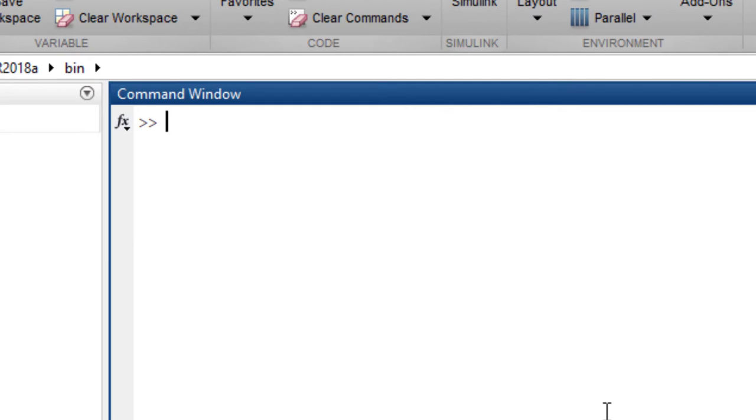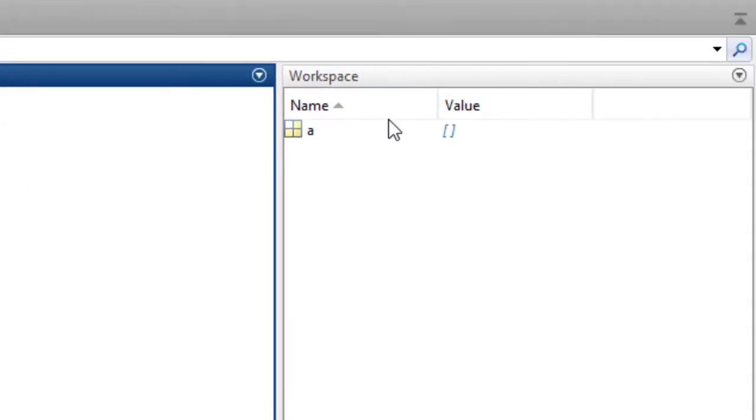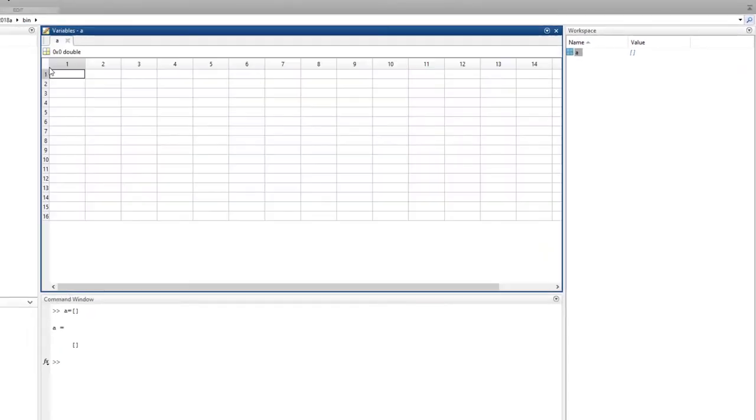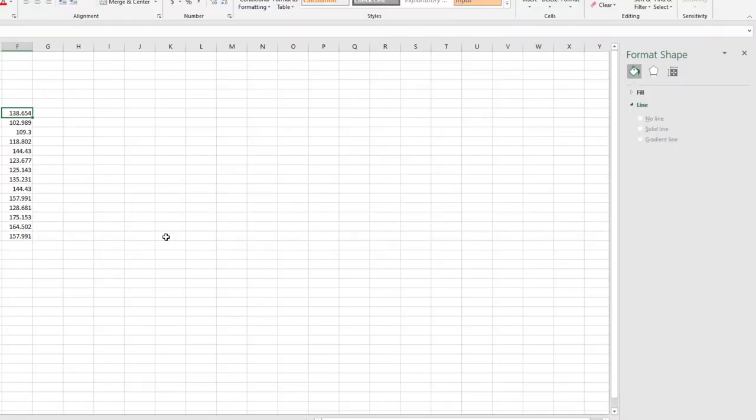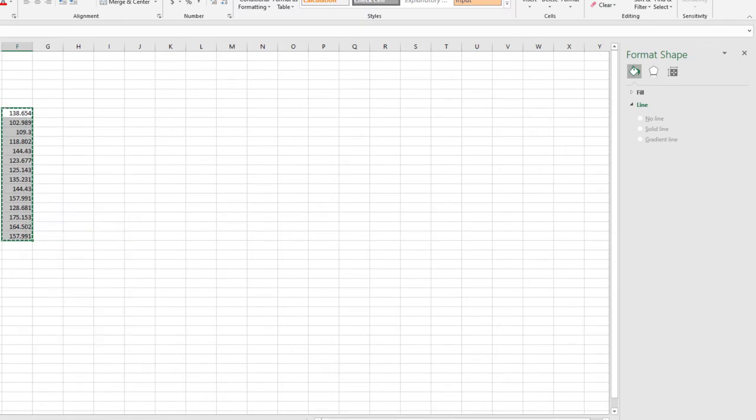So in MATLAB, you can type, for example, a equals, then you put open brackets, and then paste your time series. In that case, I have this time series which is the precipitation of August in my country for each year.